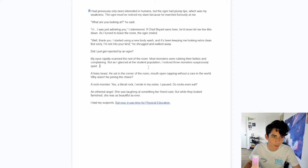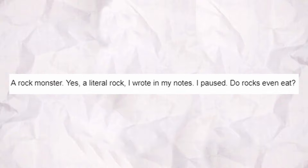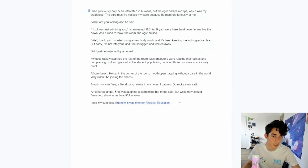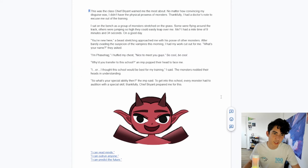Most monsters were rubbing their bellies and complaining. I noticed three monsters suspiciously quiet: a hairy beast who sat in the corner of the room, mouth open, napping without a care in the world; a rock monster — yes, a literal rock, I wrote in my notes — do rocks even eat?; and an ethereal angel who was laughing at something her friends said, but while they looked famished, she was as beautiful as ever. I had my suspects, but now it was time for physical education — the class Chief Bryant warned me about most.